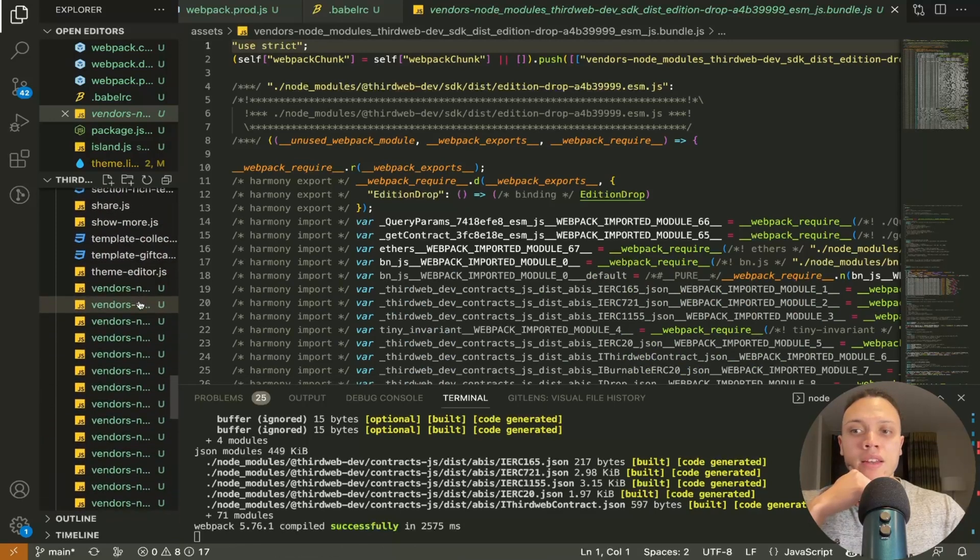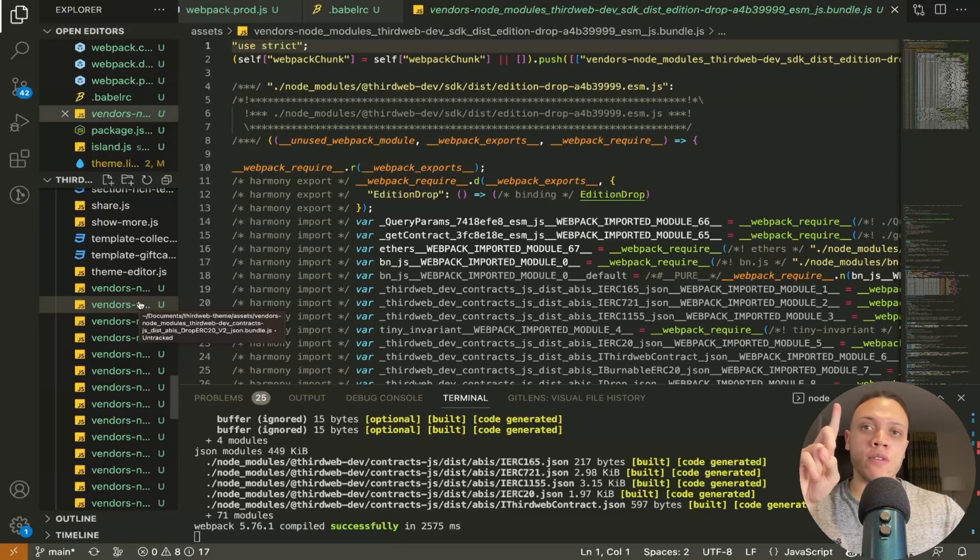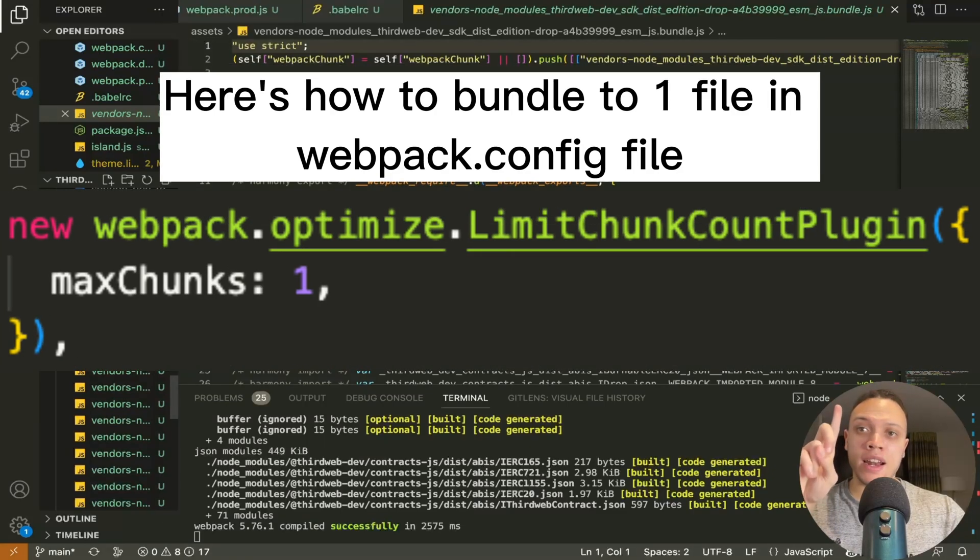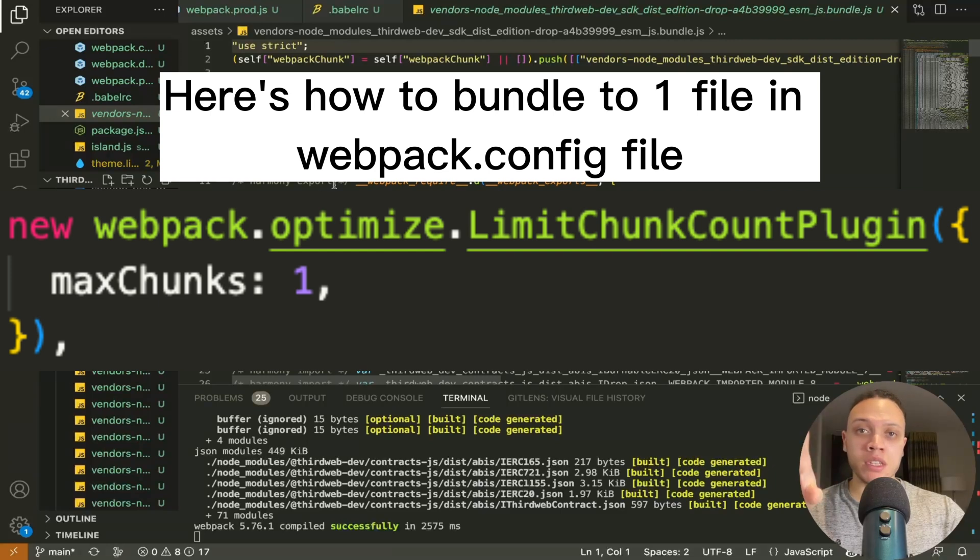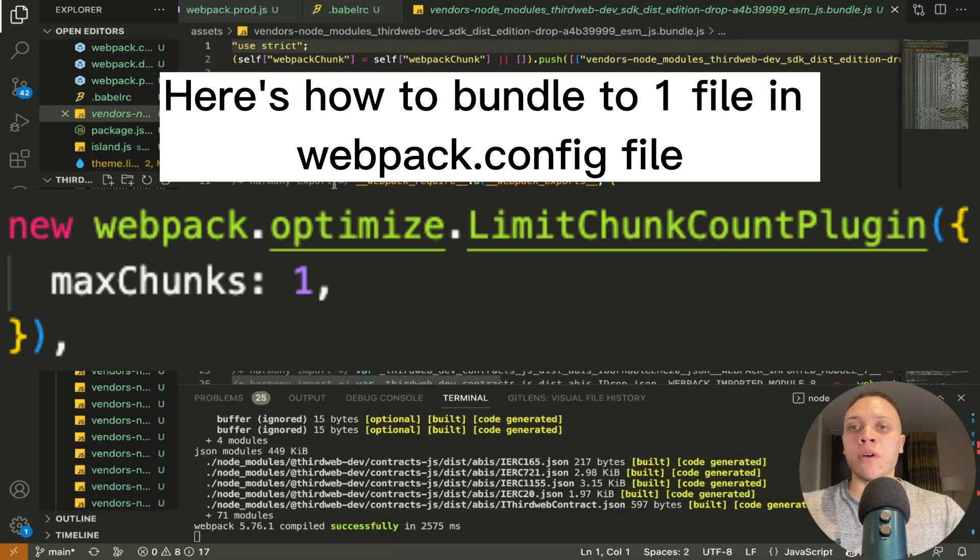You can include them in one single file but I tried to do that and it actually broke everything so I wouldn't recommend it with this specific use case using third web but in the previous tutorial where I explained how to do this without third web you can actually bundle it all in one.